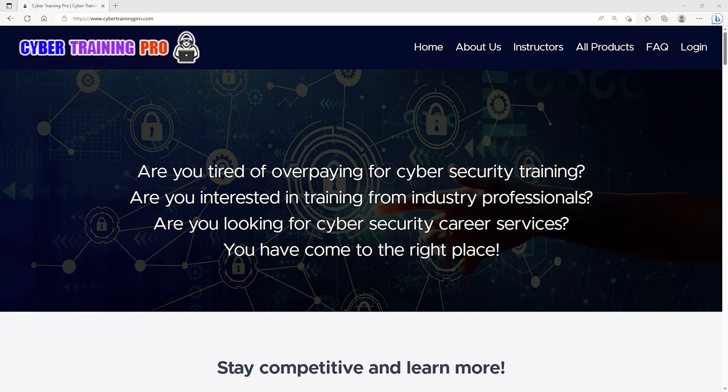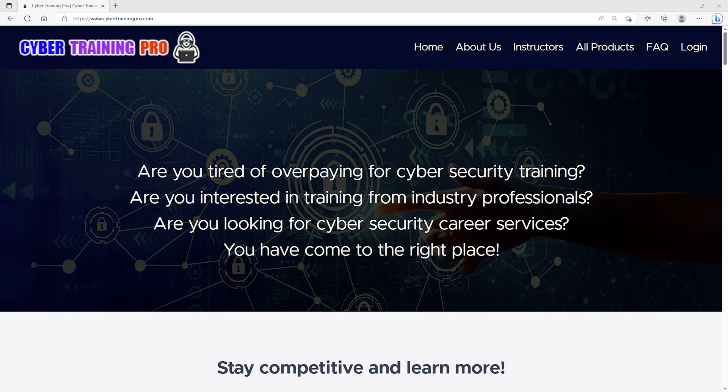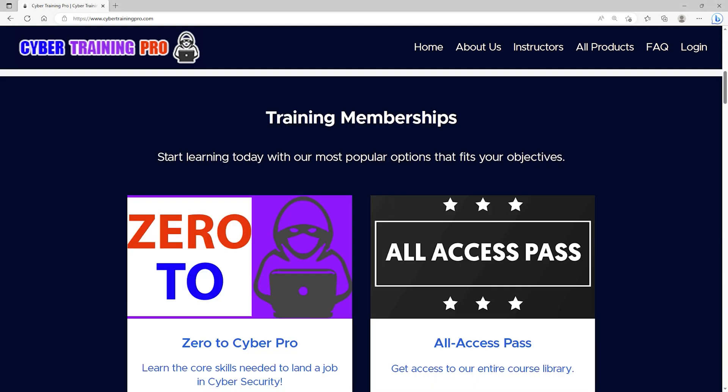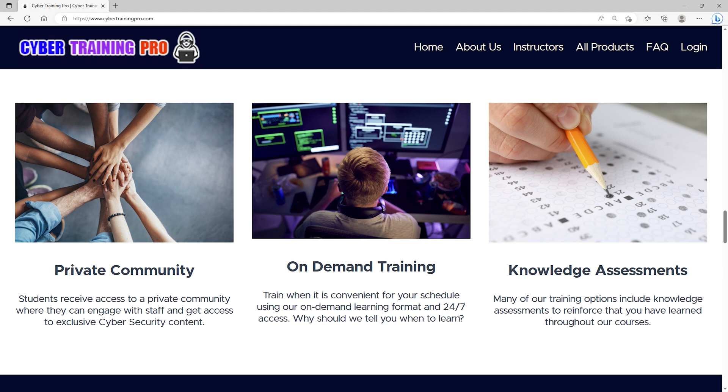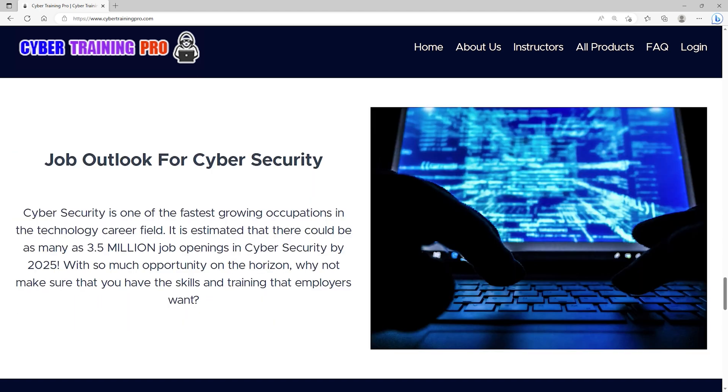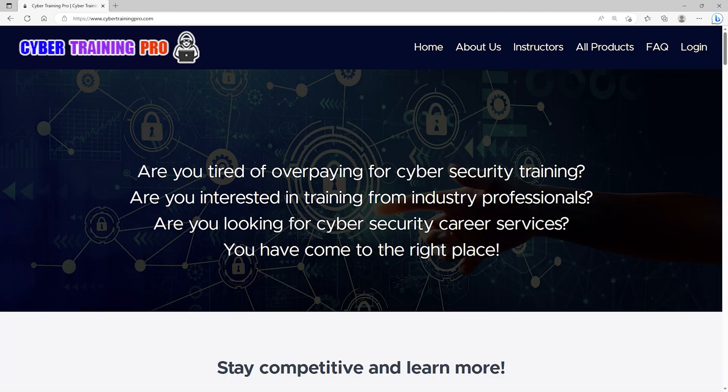Are you tired of overpaying for cybersecurity training? Are you interested in training from industry professionals? Are you looking for cybersecurity career services? If you answered yes to any of those questions, then CybertrainingPro.com is the perfect platform for you. At Cyber Training Pro, we're a one-stop shop for all your cybersecurity needs. We can train you for industry certifications or just improve your overall knowledge and skills in a certain area. Unlike other platforms, we don't stop there. We can also coach you throughout your career, practice your interview skills, or create a high-performing resume with our career services. CybertrainingPro.com isn't just another training platform. Students get exclusive access to our private community where we go beyond training courses to provide additional content, tips and tricks, and engagement with both other students and staff. Look, by the year 2025, there could be as many as 3.5 million job openings in cybersecurity. There's so much opportunity. Why not maximize your career potential with a platform that cares about your success? Come join us at CybertrainingPro.com and start building your future today.